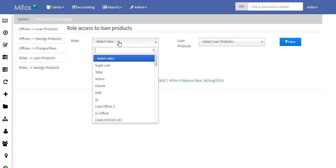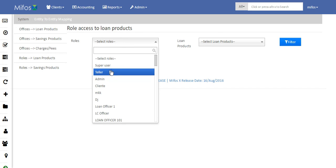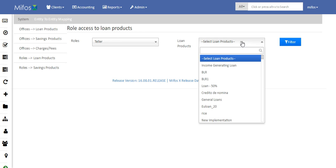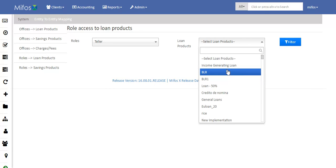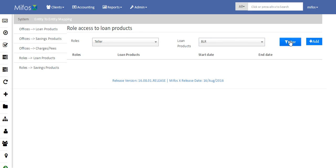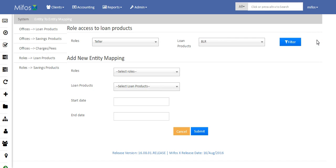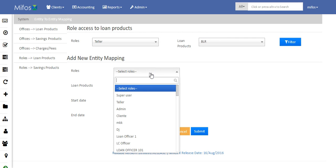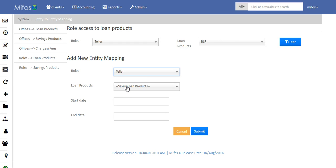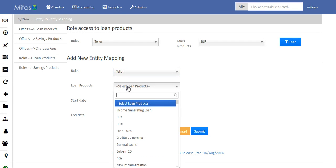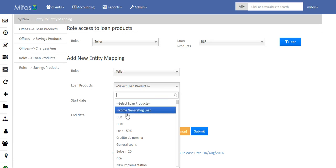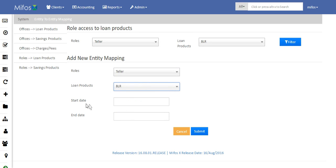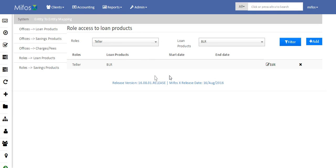Click on Roles and select a role that you want — I will select Teller — and the loan products that you want to add. Next, click on Filter and say Add. Here we will select a role and allocate a particular loan product for that role, say BLR. If you want to add a start date and end date, you can add it and click Submit. It has been created.